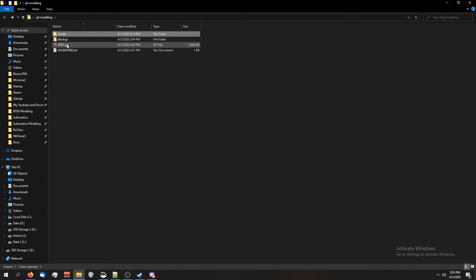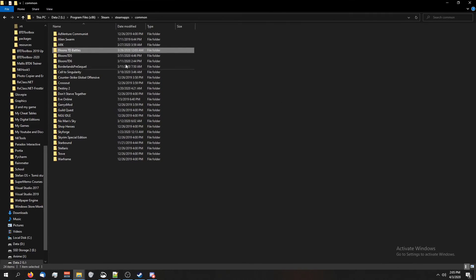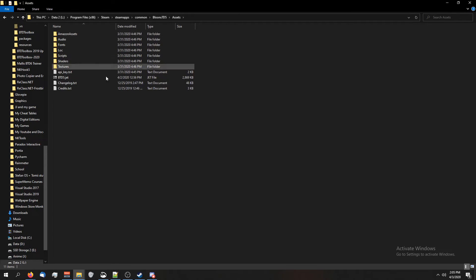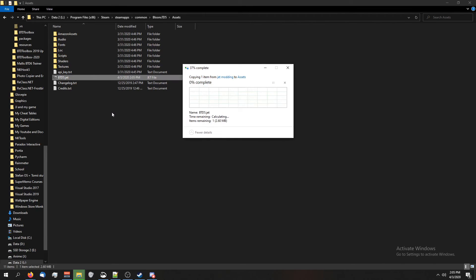Now I've got a new btd5.jet. So we're going to copy this. Go back to our Steam folder, which I have here. I'm going to go inside btd5, go inside assets, paste, and overwrite.